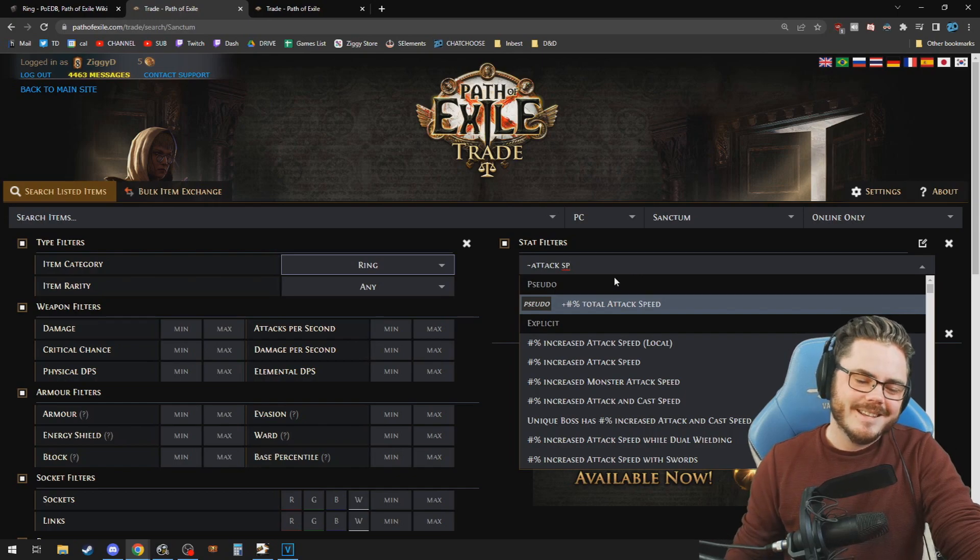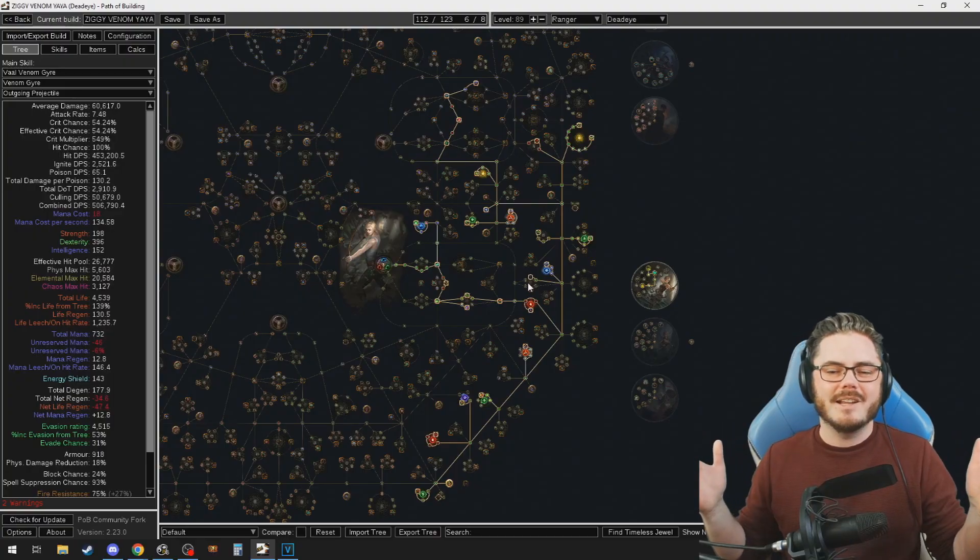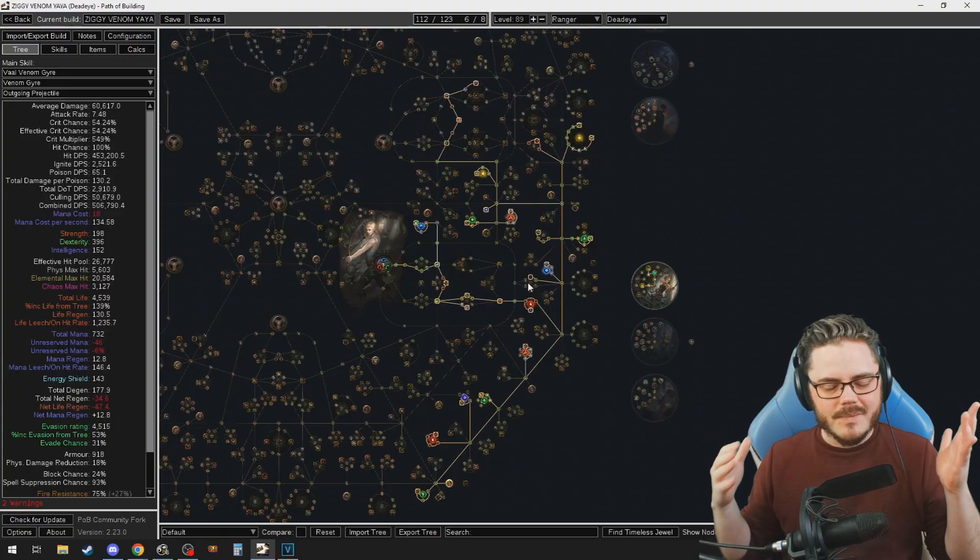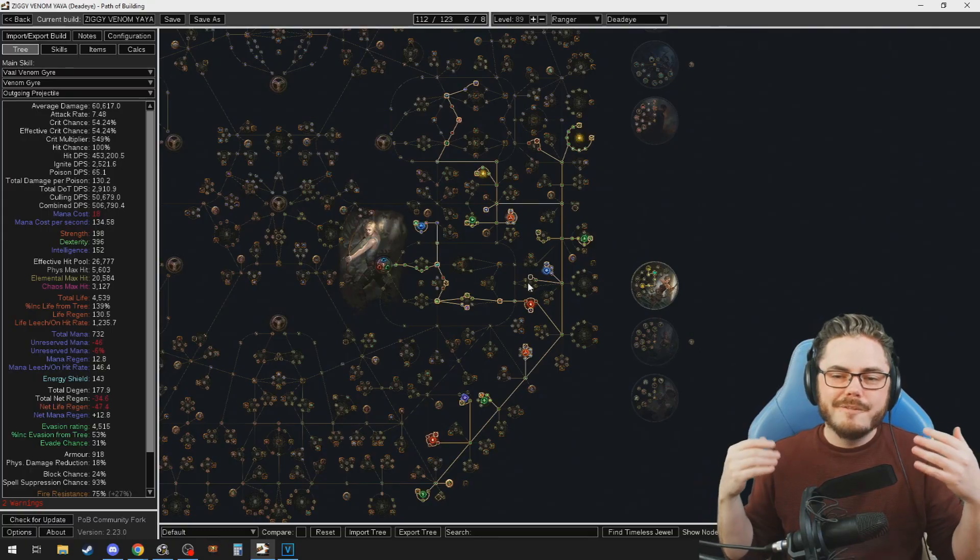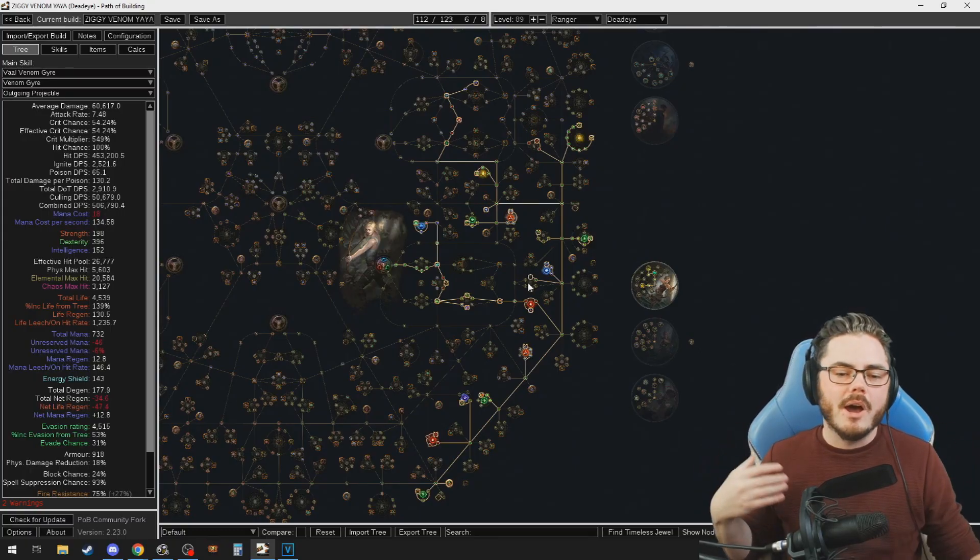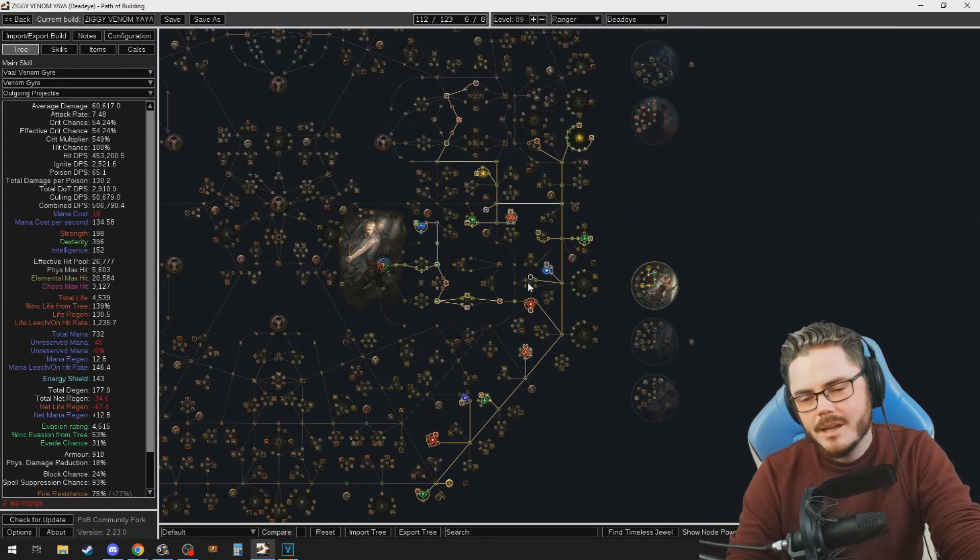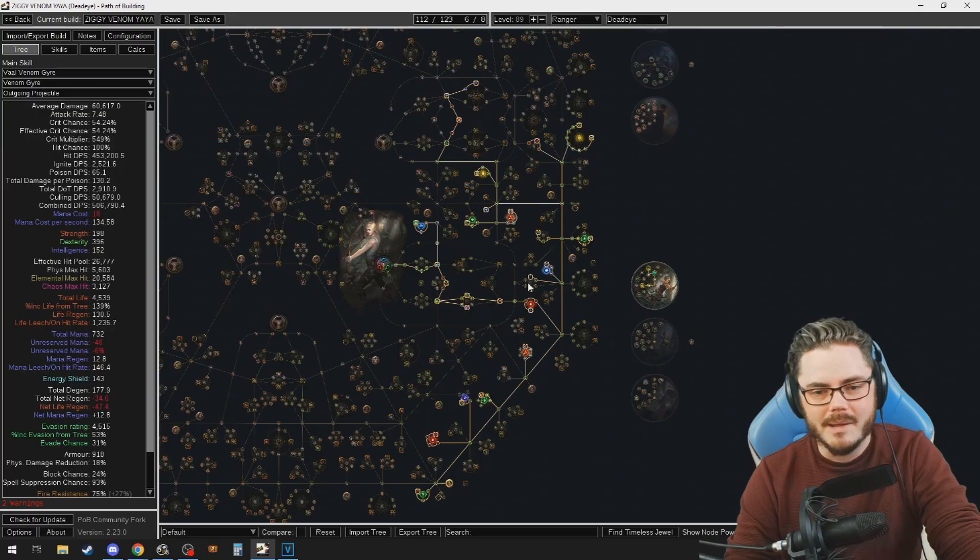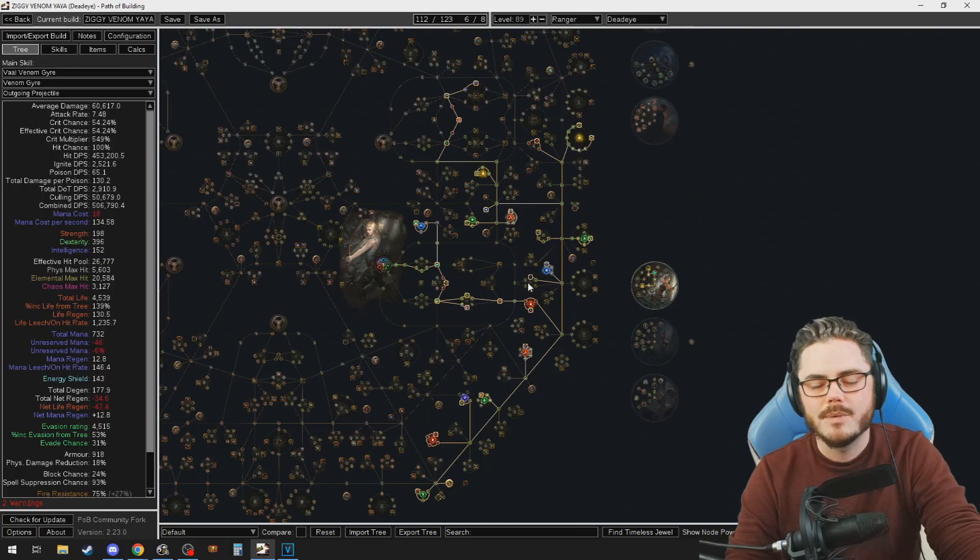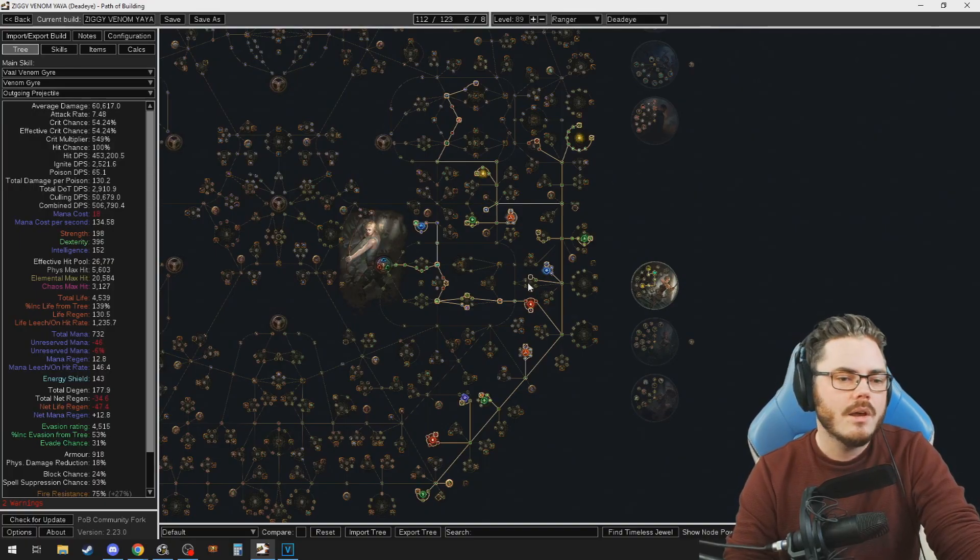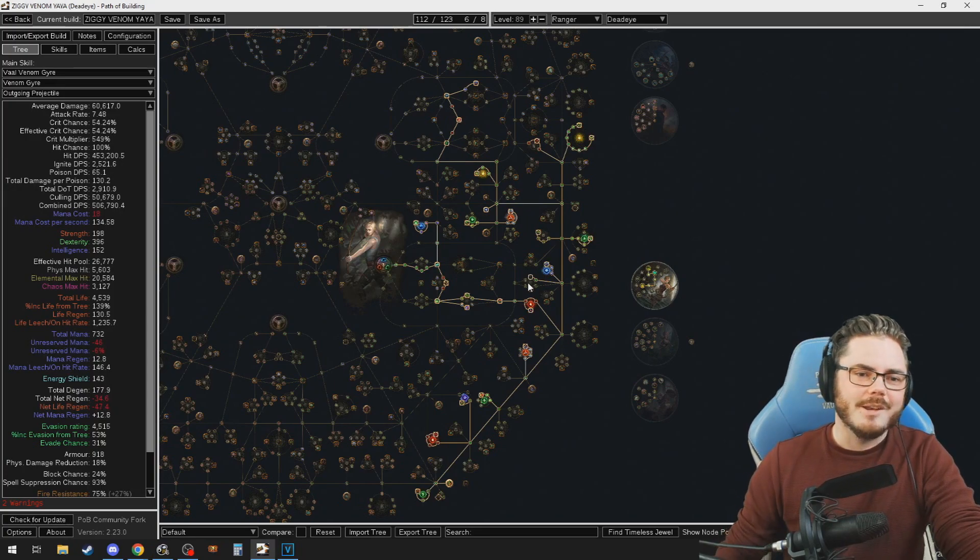Path of Building has had a huge impact on Path of Exile, undeniably. This thing has allowed us to plan builds and assess them and fine tune them and improve them in more and more powerful ways, and we've undeniably gotten stronger over time as a result of it. It's changing again.